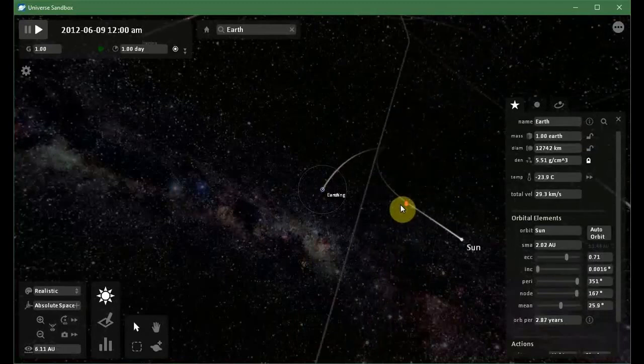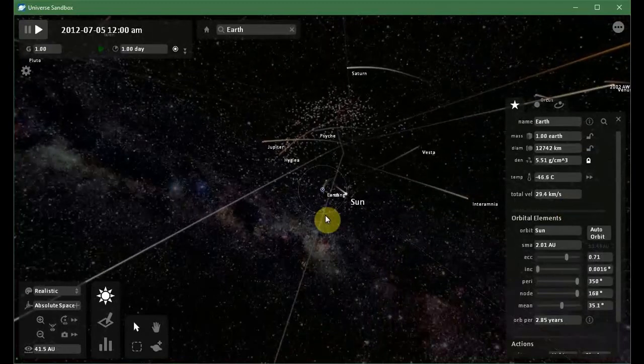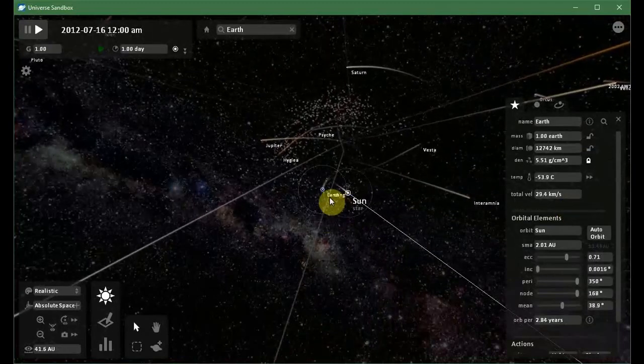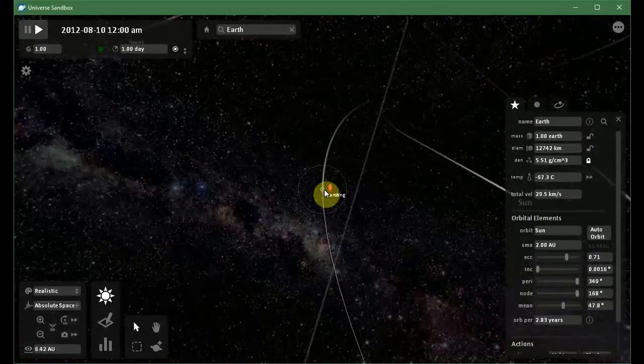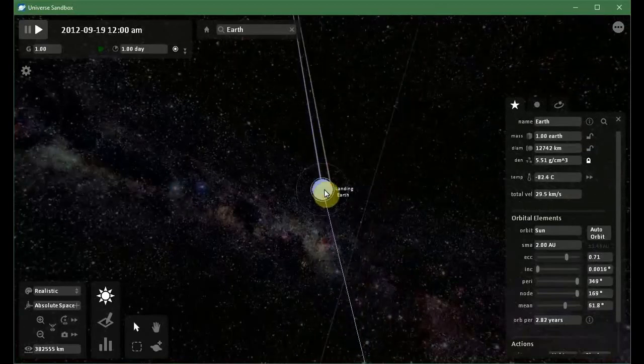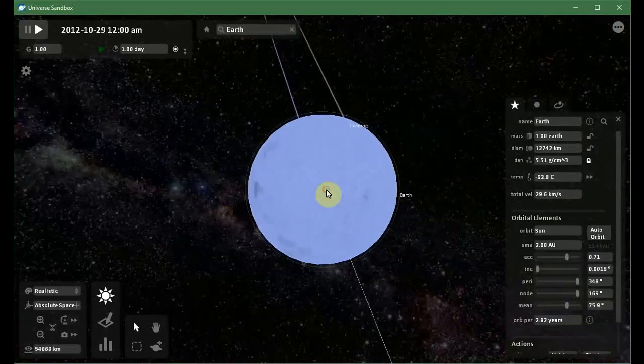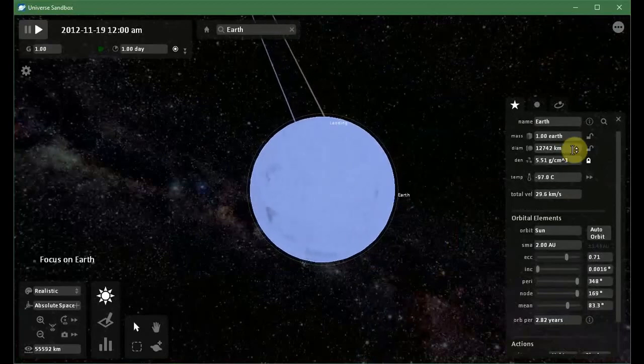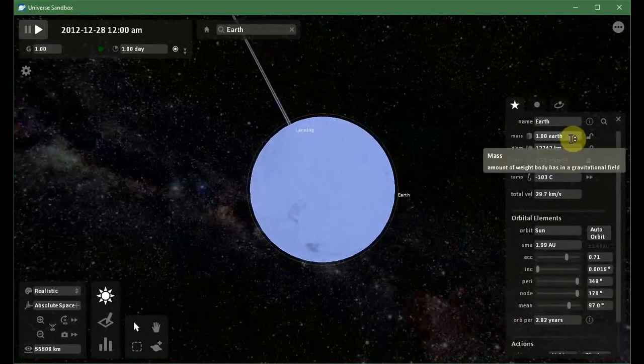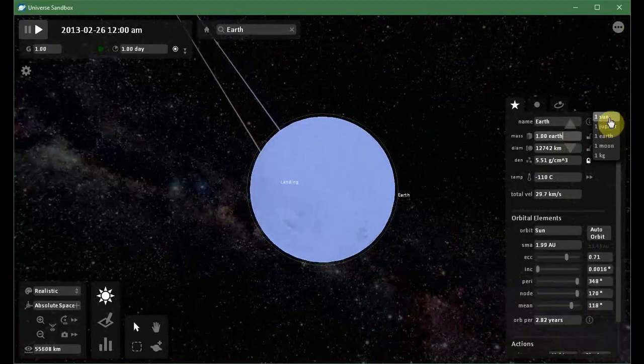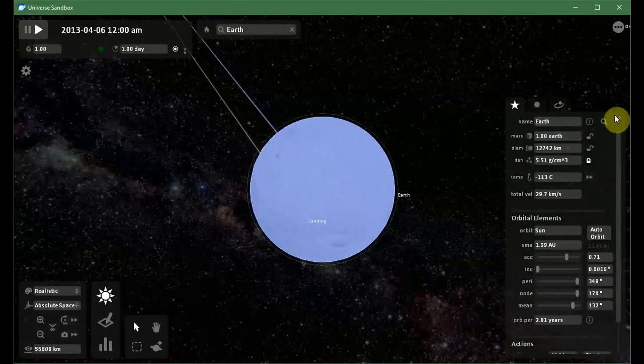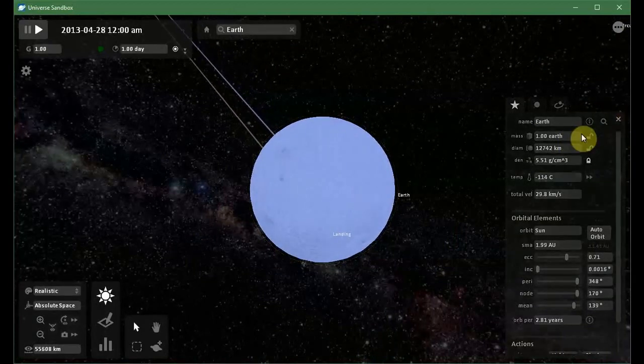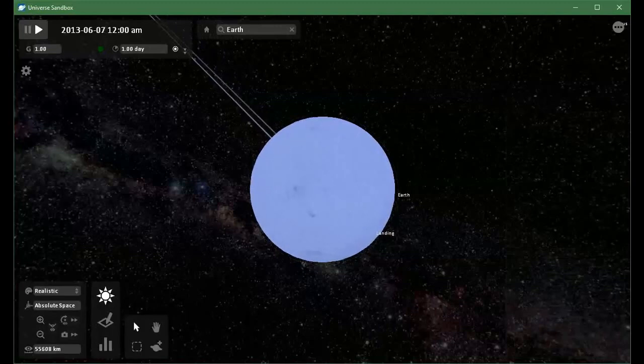Now let us put the Earth back to its normal mass. As you guys can see, the temperature is dropping. And now its temperature became -130, -131. It is dropping, guys.